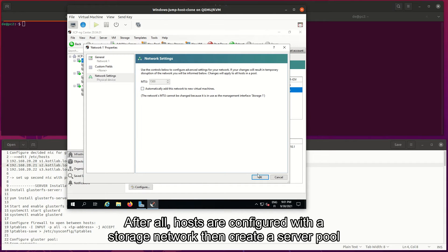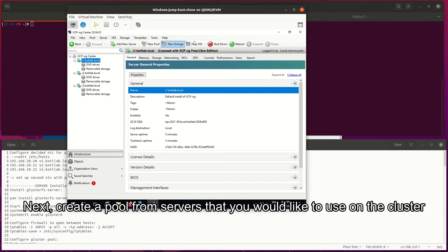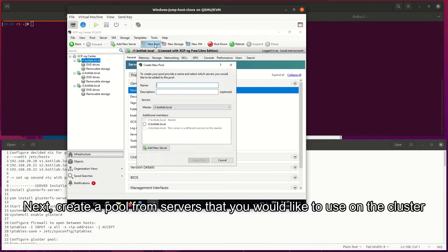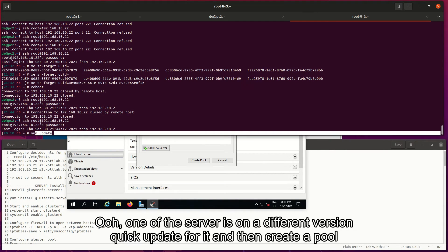After all hosts are configured with a storage network, then create a server pool. Next, create a pool from servers that you would like to use in the cluster. Ooh, one of the servers is on a different version - quick update for it and then create a pool.